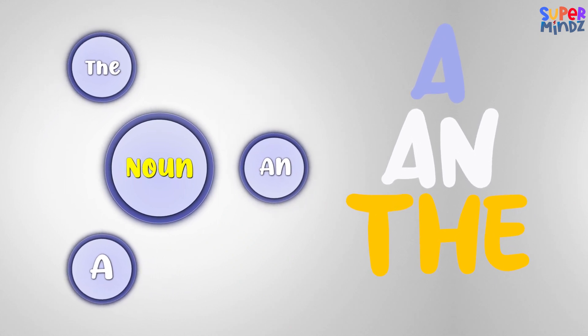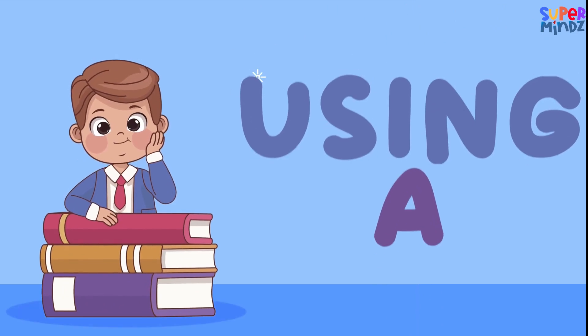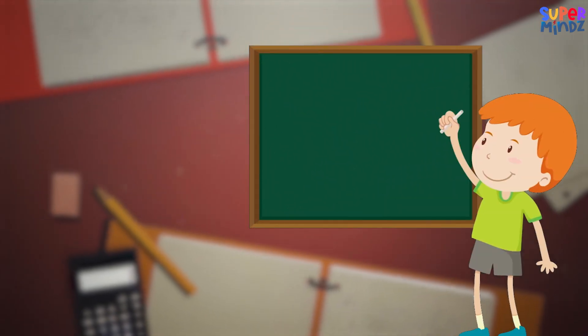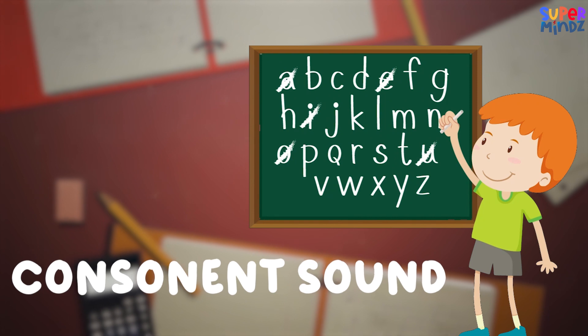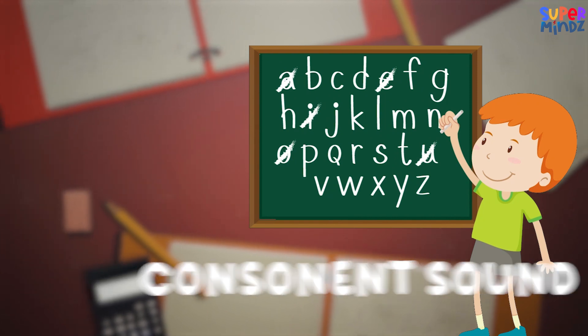Let's find out how to use them. Using A: We use A before words that start with a consonant sound. For example, a dog, a cat, a ball.